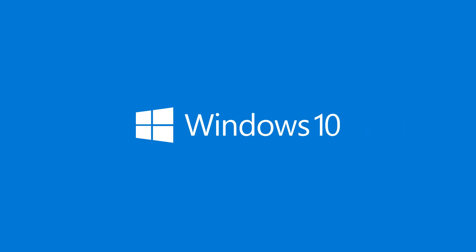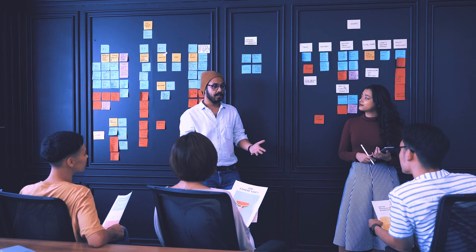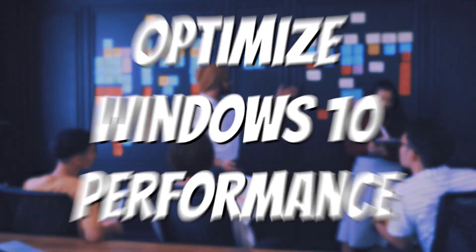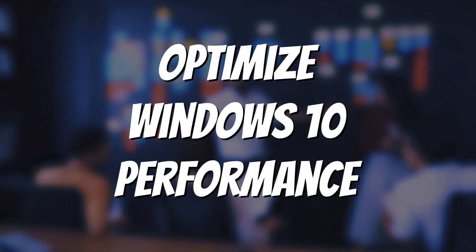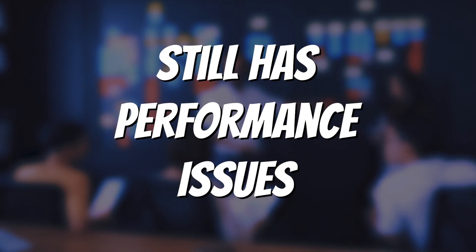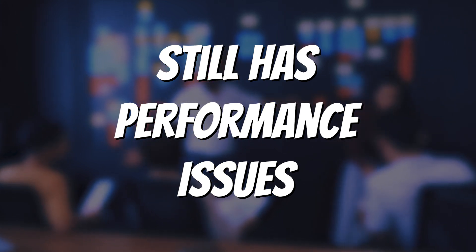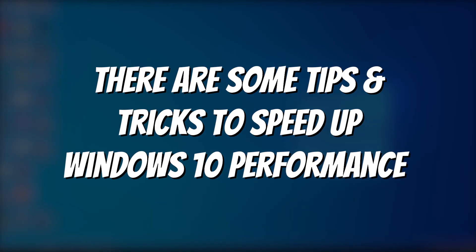Windows 10 is the flagship product by Microsoft, which gets regular updates from the company. Although Microsoft is trying its best to optimize Windows 10 for every laptop out there, you can still experience some performance issues on your machine. However, there are some tips and tricks you can use to speed up Windows 10 performance, and we'll share all of them with you. Let's get started.